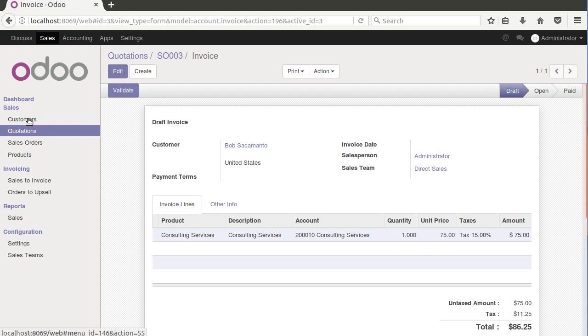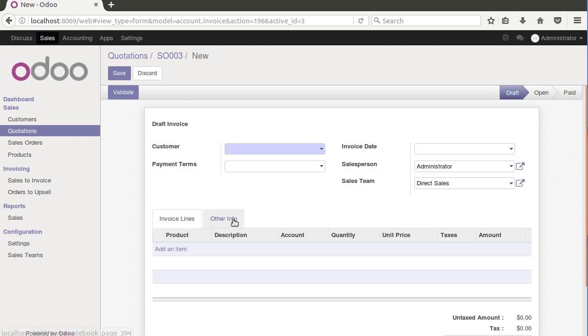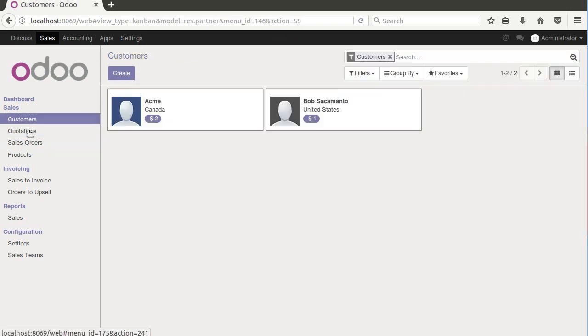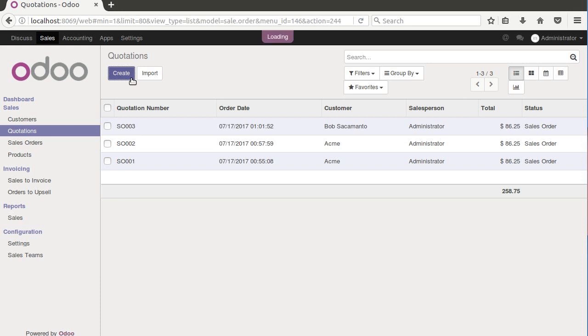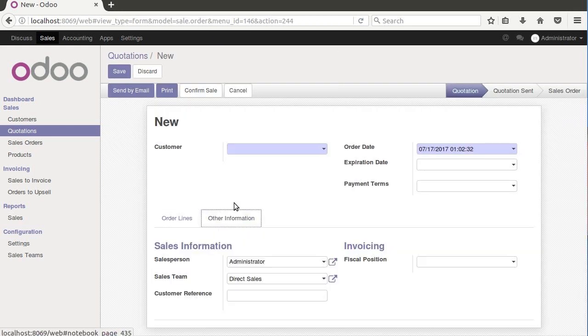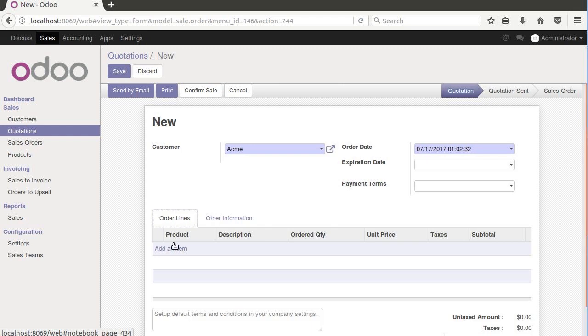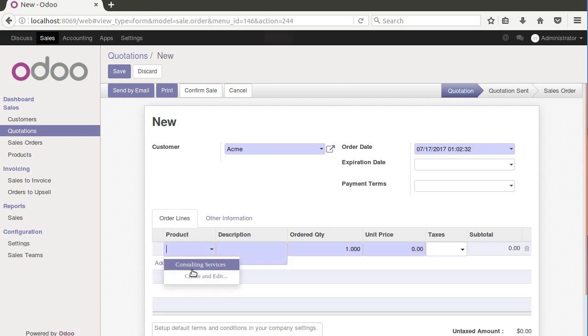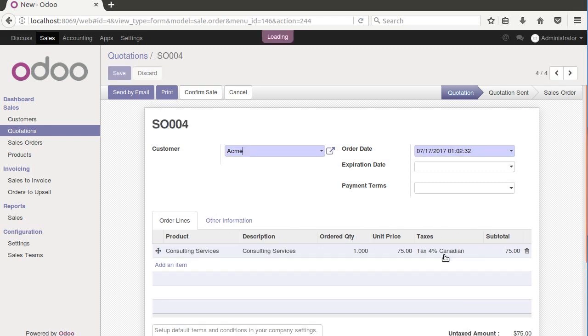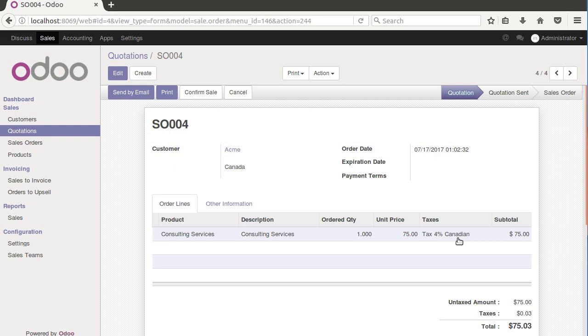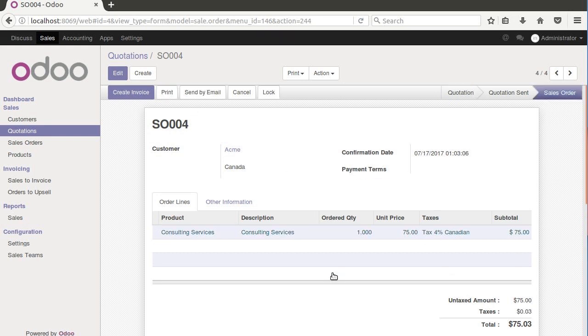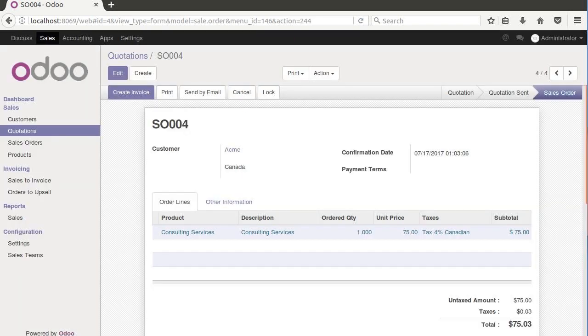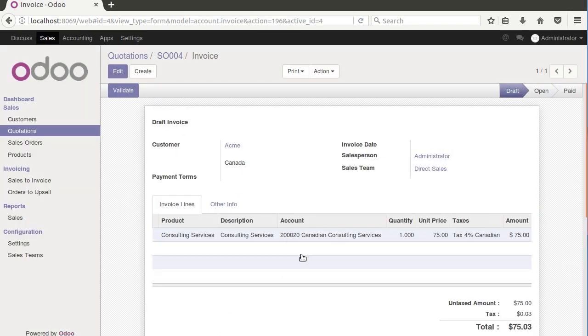So now let's say that we get another blank quote. And you'll notice that if I pick Bob, we don't get a fiscal position here. But as soon as I pick Acme, our fiscal position automatically fills in for us because it picked it up based on that geolocation. So it sets this for us automatically. Now we can come back over to our order lines and add a line here. Notice how our tax, it pulled it right over here, tax 4% Canadian. So I can save. We see it right there that it's already picked the right fiscal position for us. We confirm the sale, create the invoice. Let's view it. And we'll see that we got our Canadian consulting service as well, 4% Canadian. So there you go. That's how fiscal positions work.